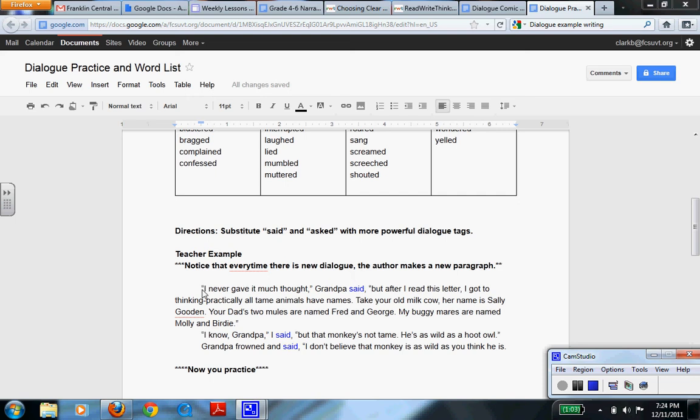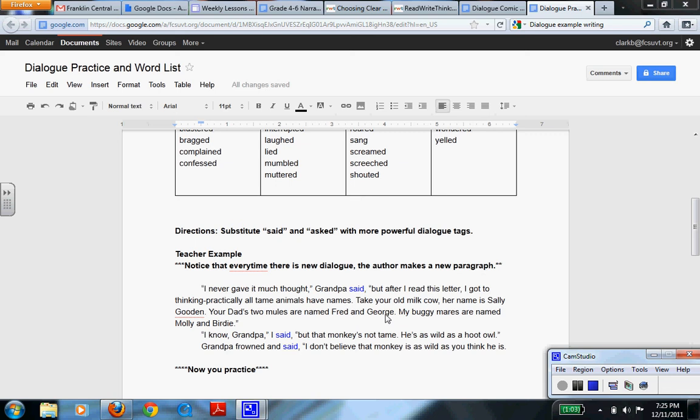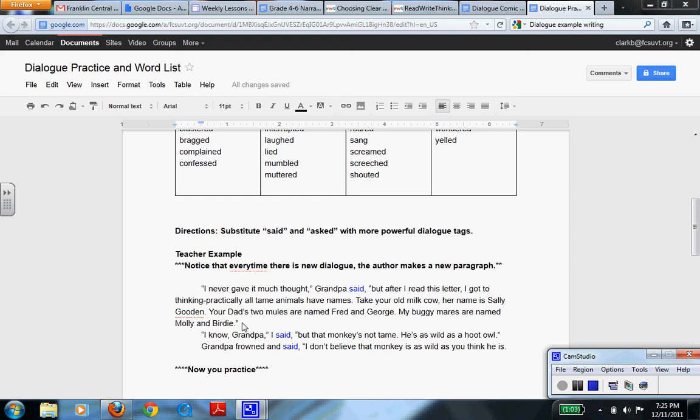So for instance, in this paragraph right here, I never gave it much thought, Grandpa said. But after I read this letter, I got thinking practically all the animals have names. Take your old milk cow. Her name is Sally Gooden. Your dad's two mules are named Fred and George. My buggy mares are named Molly and Bertie. That is an entire paragraph with Grandpa talking. It starts here, states that he is talking, and then continues with his thought and what he was talking about until the end.